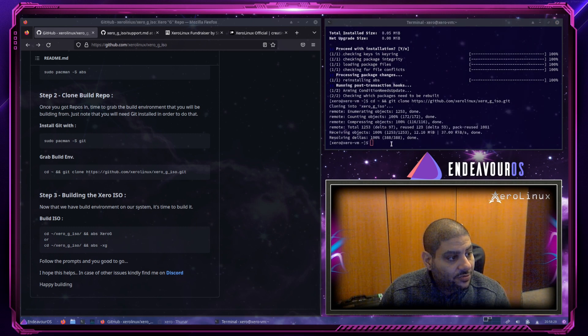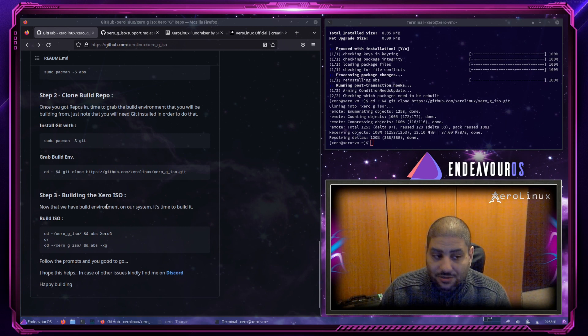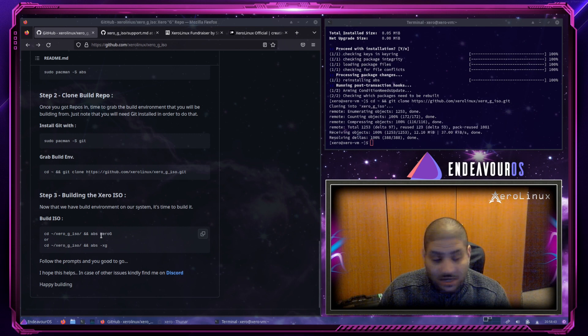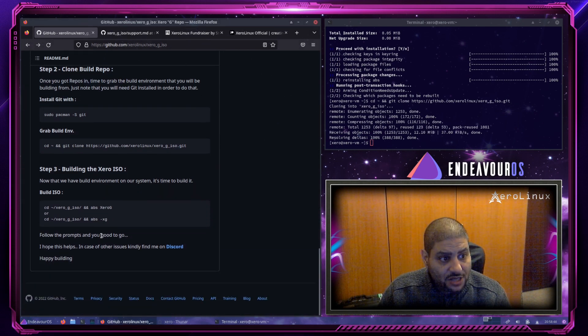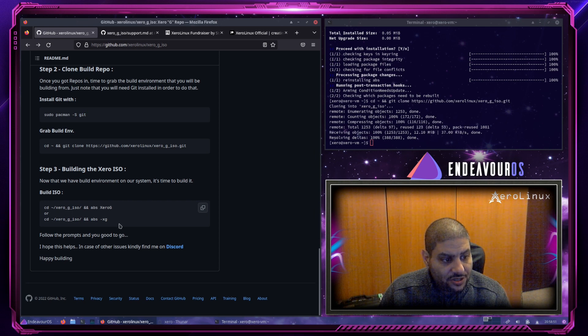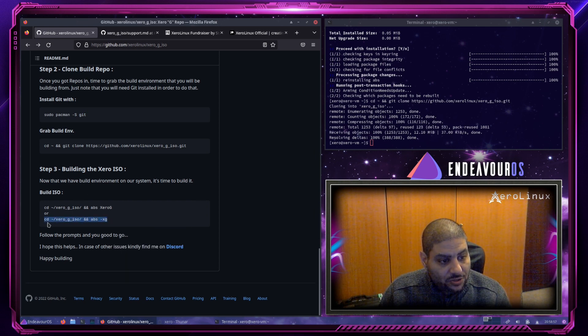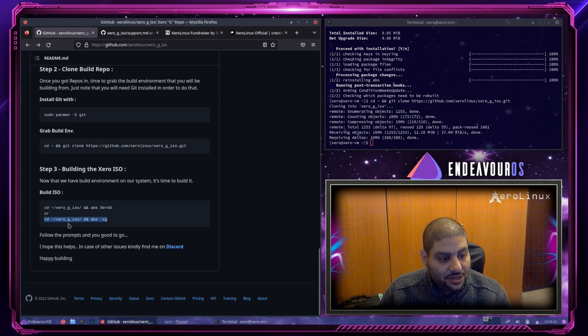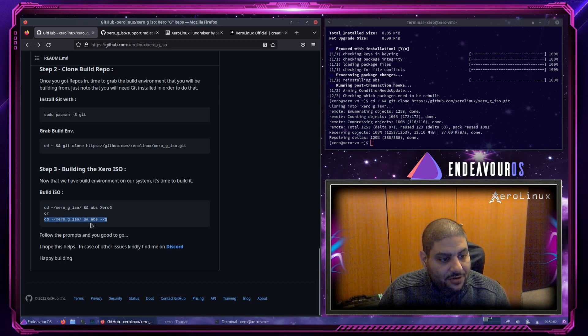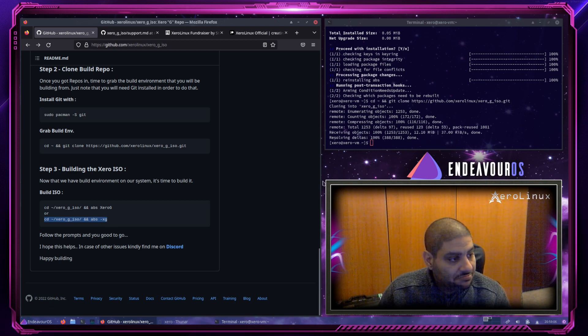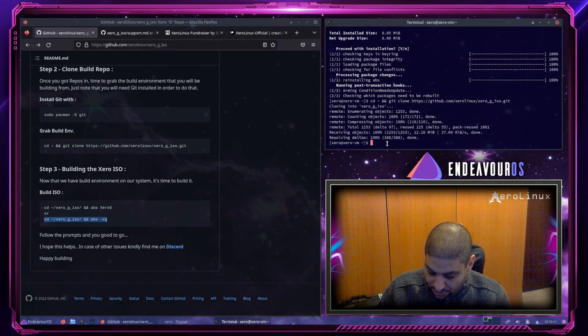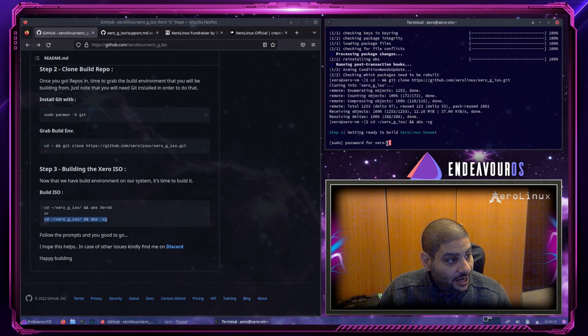The repo is done cloning. Now on to step number three. Building the zero ISO. See, we're almost done. You can either use this command or this one. I'm gonna use the second one just for the heck of it. What this will do, it will CD into the repo that we just cloned and run abs-xg. That's it. And watch the magic happen. Ctrl-Shift-V. Hit enter.